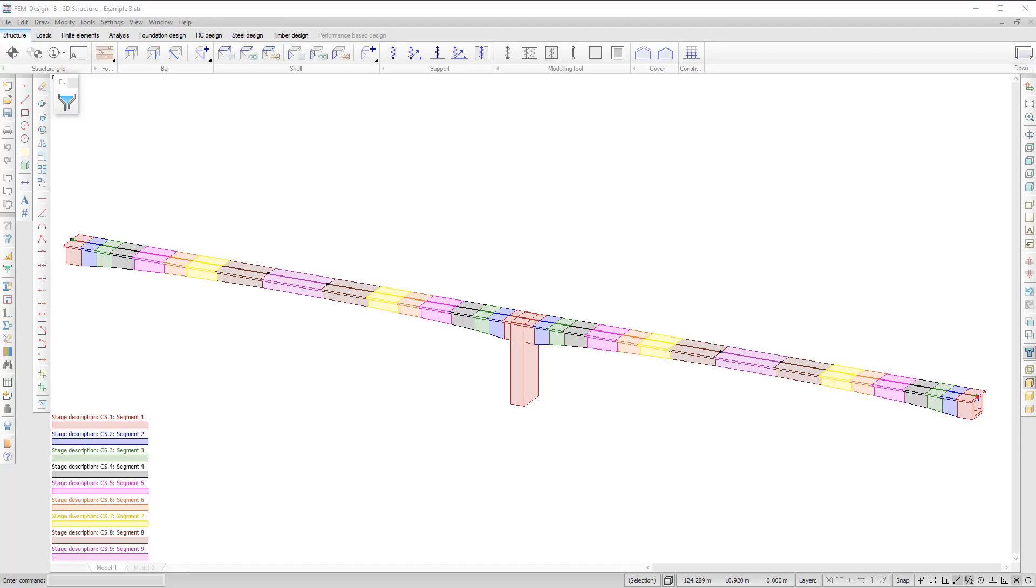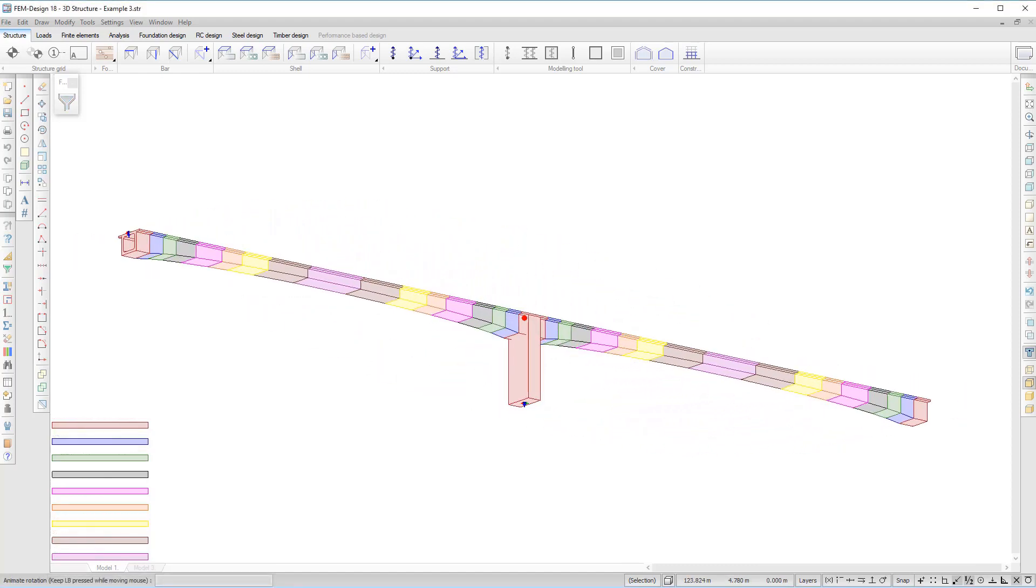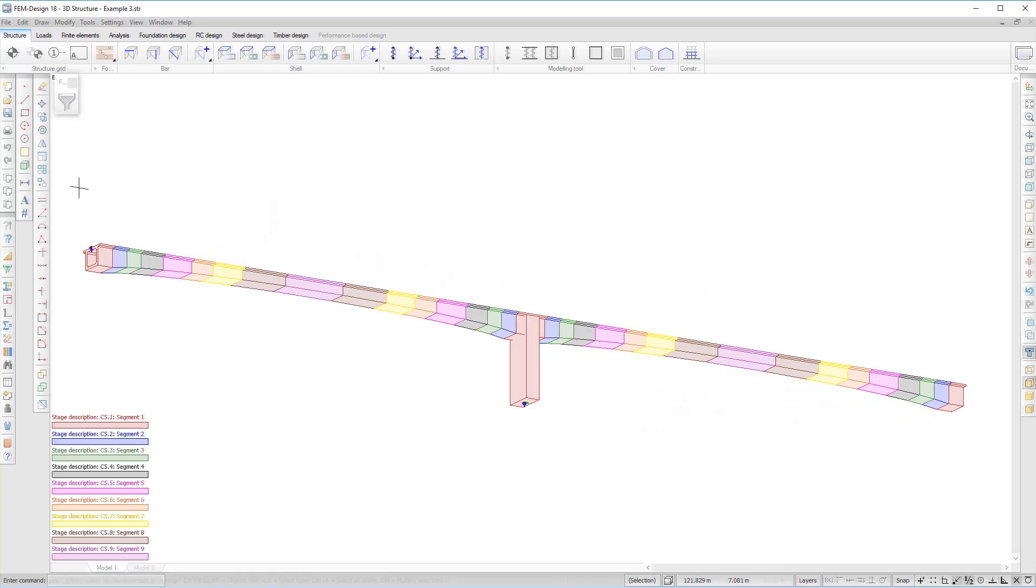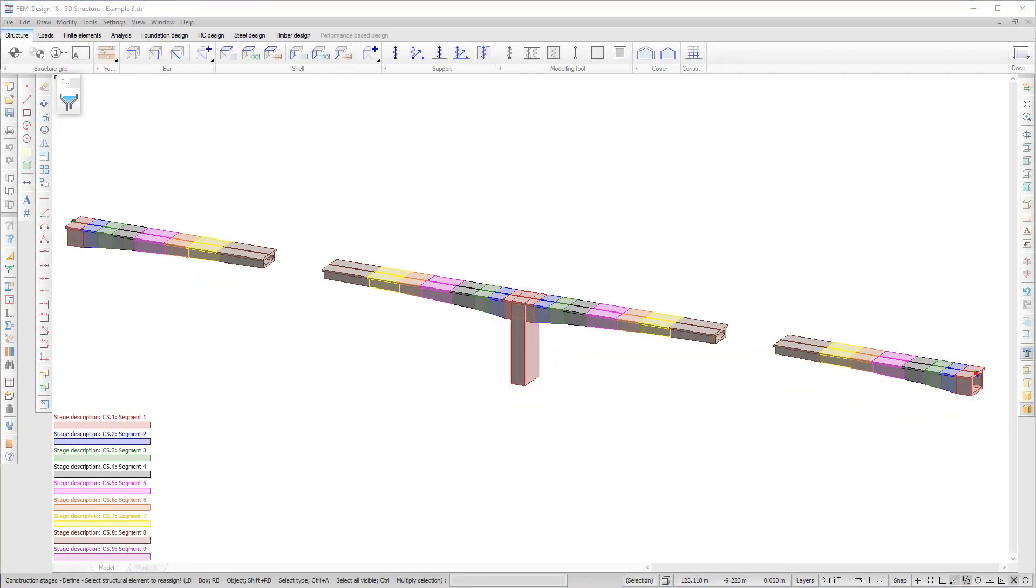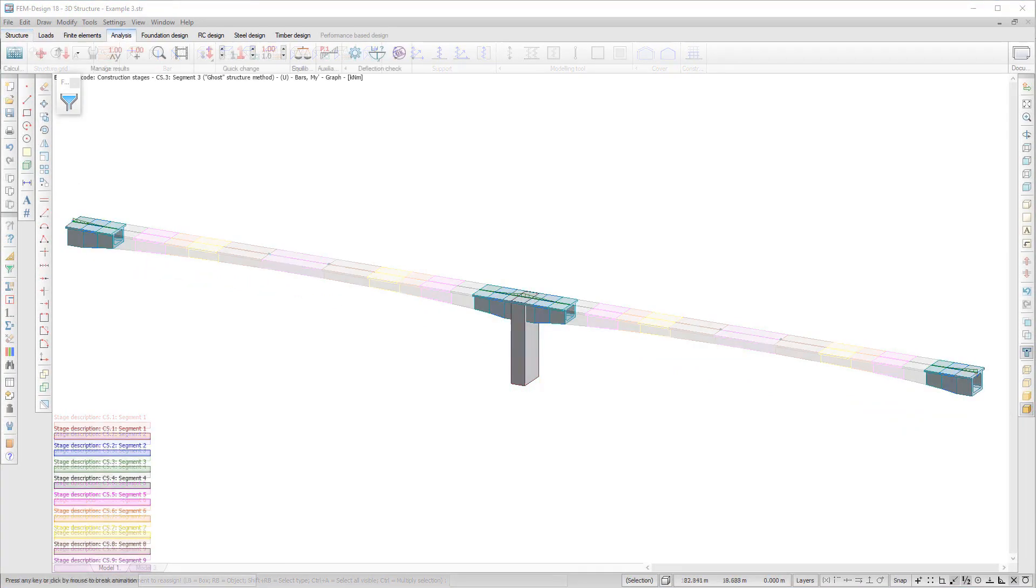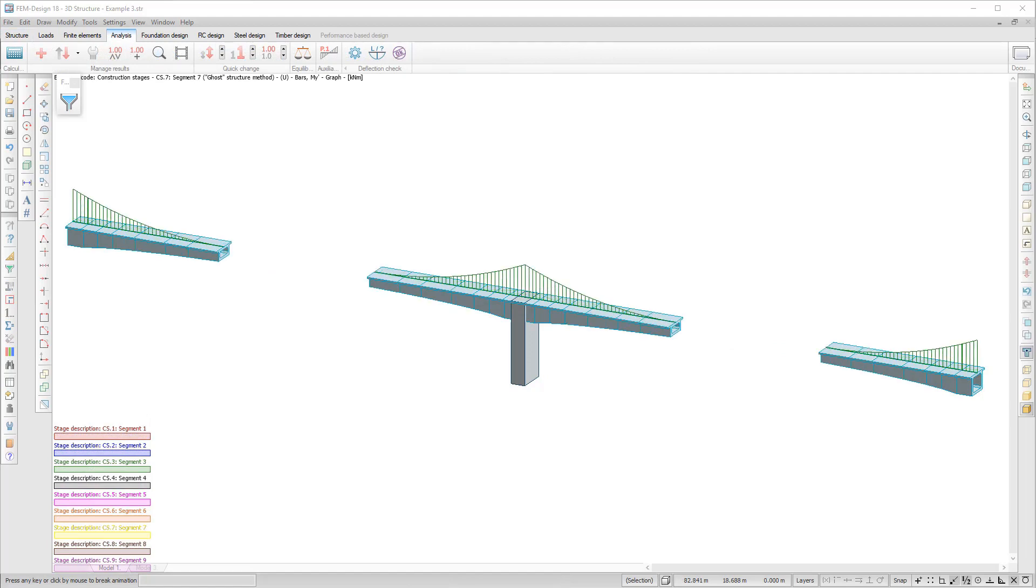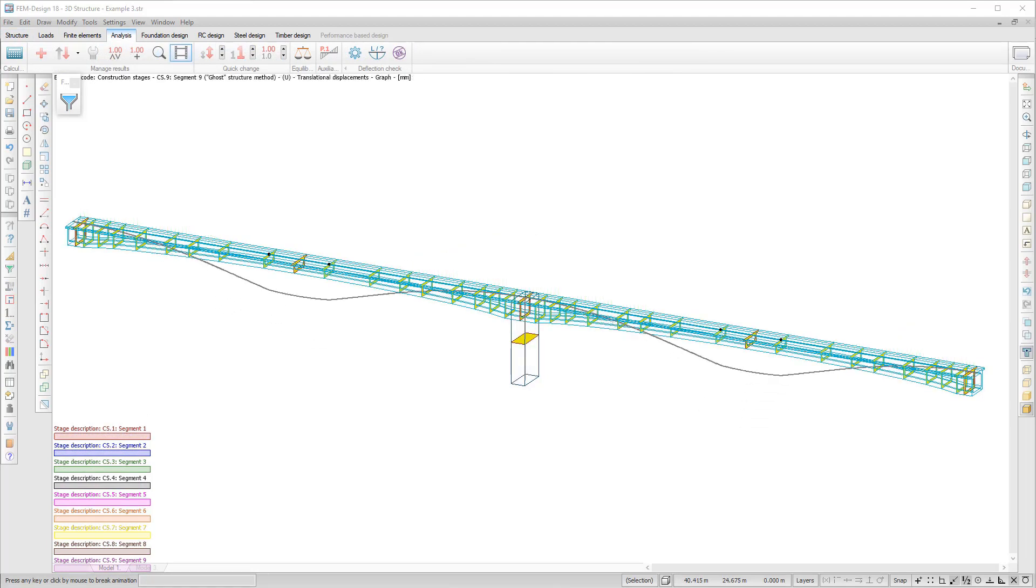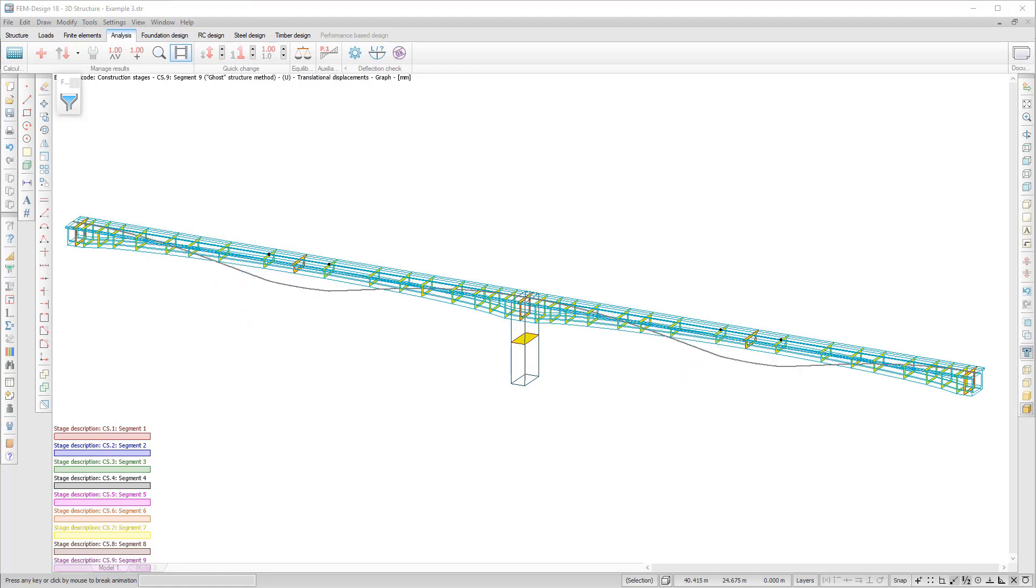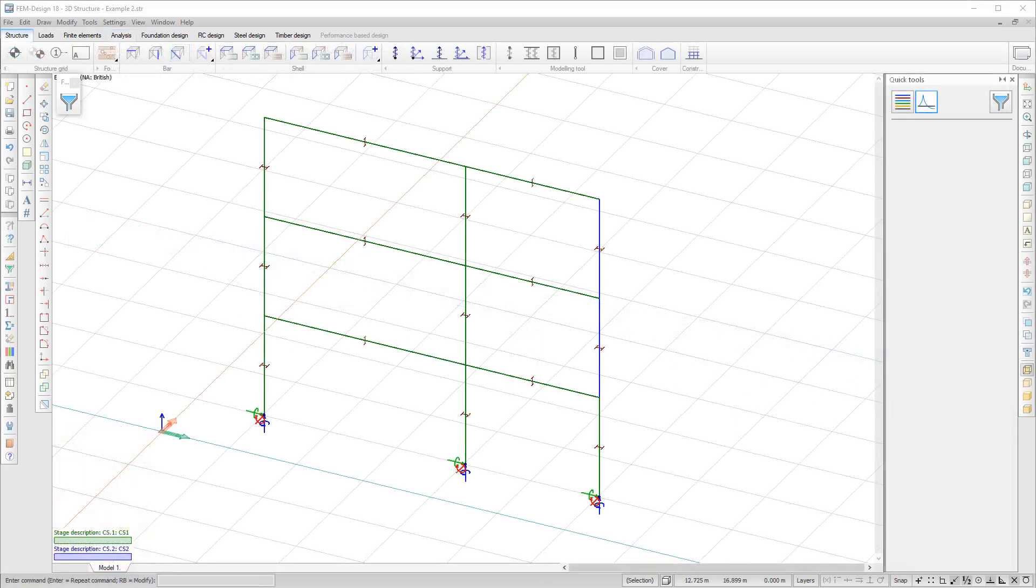We are happy to announce that FemDesign can now be used with Construction Stages. This will be very useful in the calculation of structures like high-rise buildings and bridge construction. The Construction Stages function helps to model and design the different building phases and helps to determine the construction process effects on the displacement and internal force distribution of the finished structure.